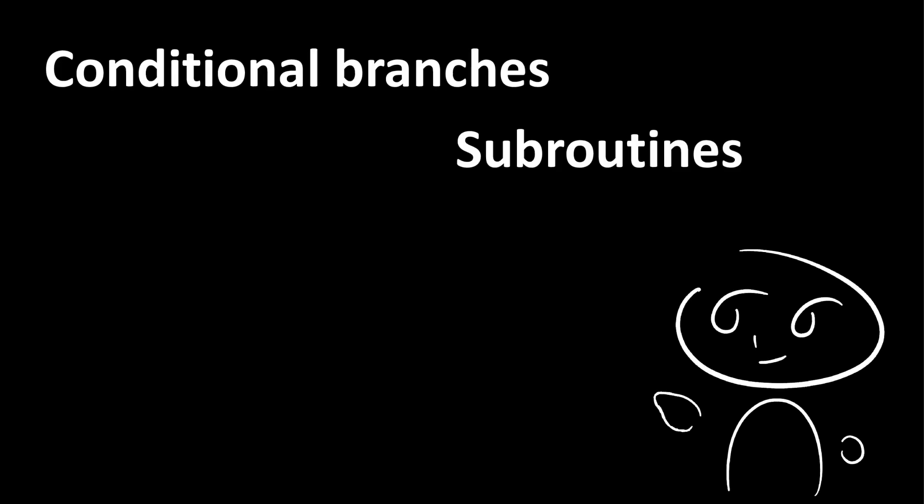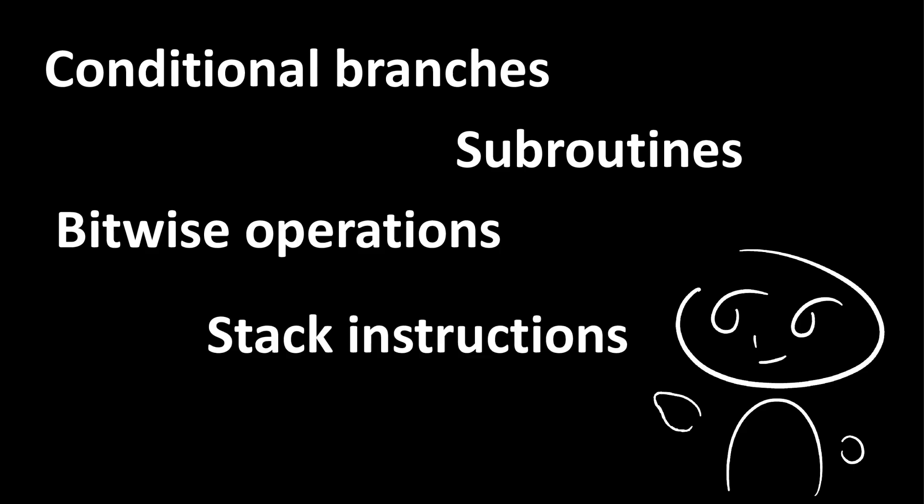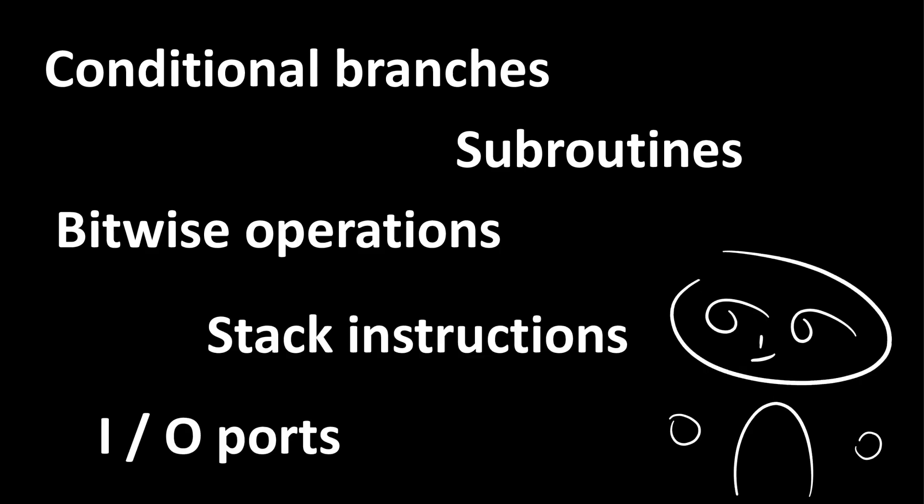That example was relatively simple, but URocl has many more features such as conditional branches, subroutines, bitwise operations, stack instructions, and I.O. ports.